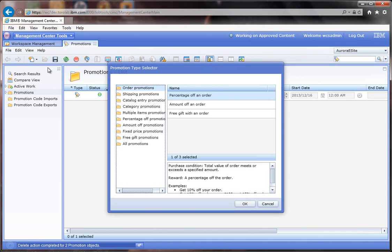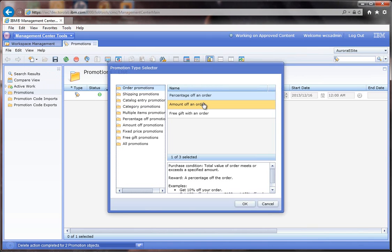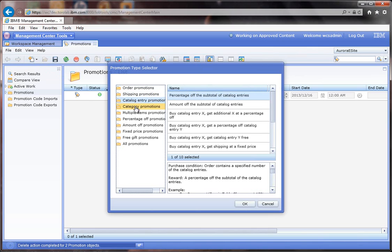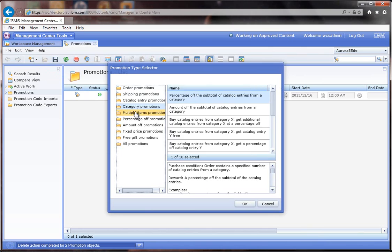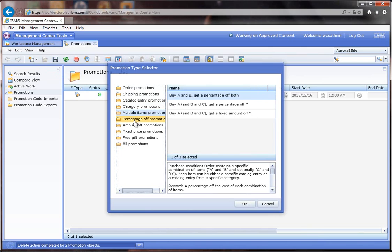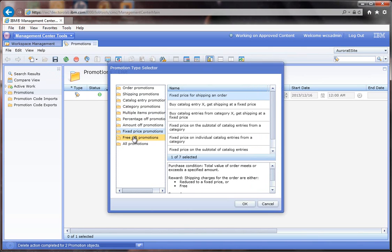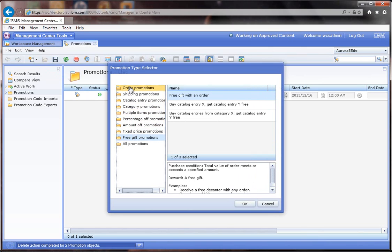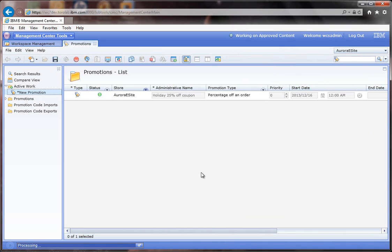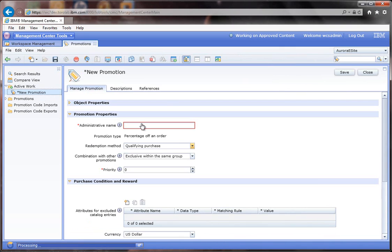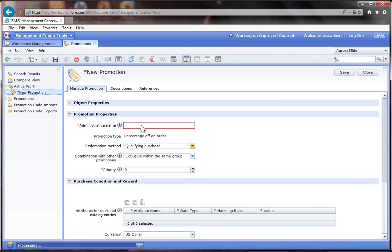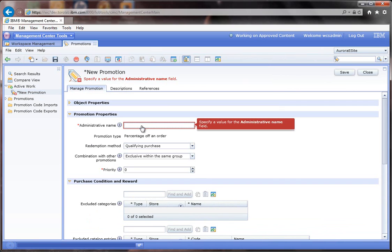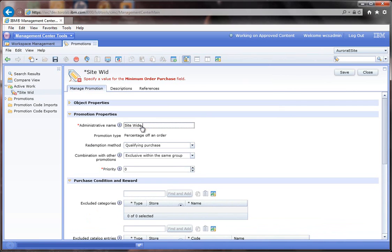I'm in the promotions tab and I'm going to create a brand new promotion. I'm just going to do a percentage off promotion, but you can see we have all kinds of promotions in Webster Commerce and a lot of different templates to pick from. I'm going to call this site-wide tiered promotion.